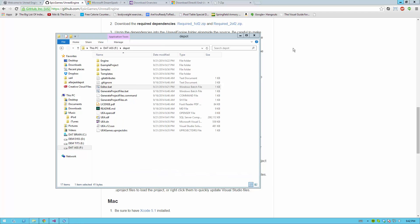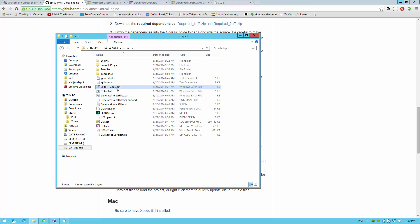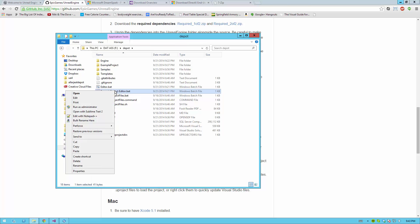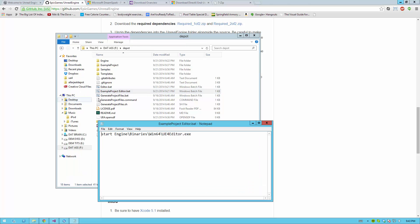To create a new batch file for your project, go ahead and duplicate the editor batch file, and rename this to something descriptive such as the name of your project editor. For example, this will be the example project editor. This will be the editor for my project. Now, naming it alone won't change anything. So right click this and hit Edit.